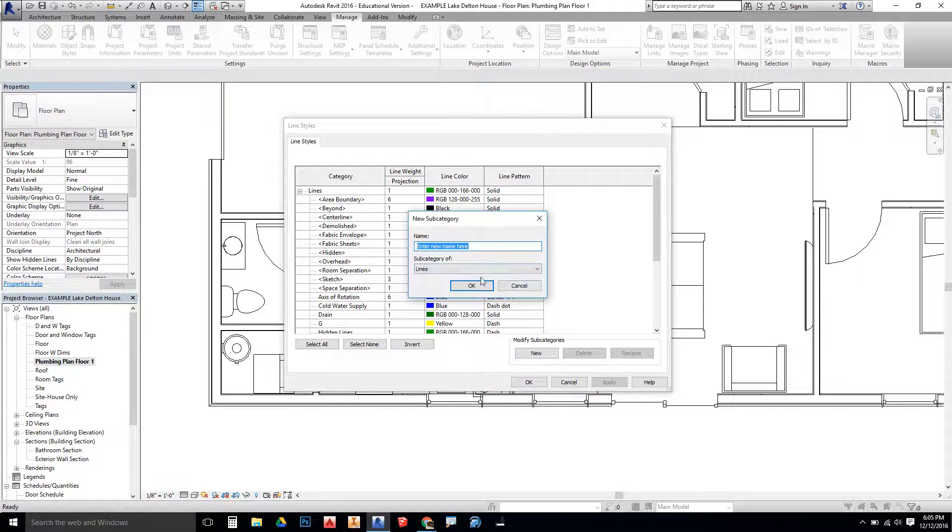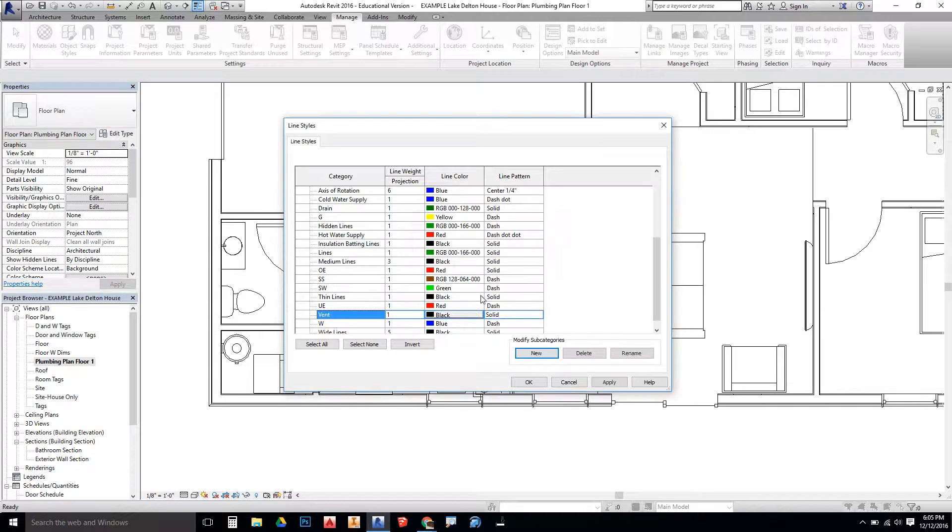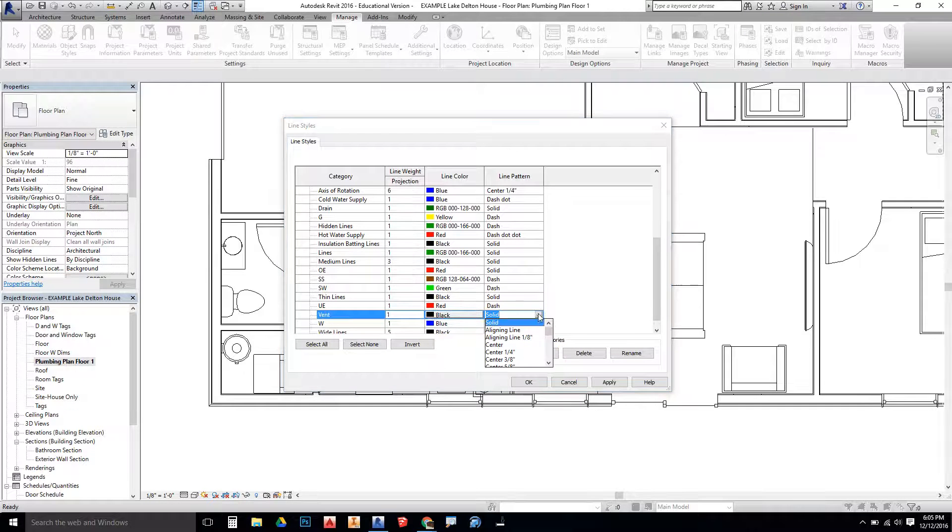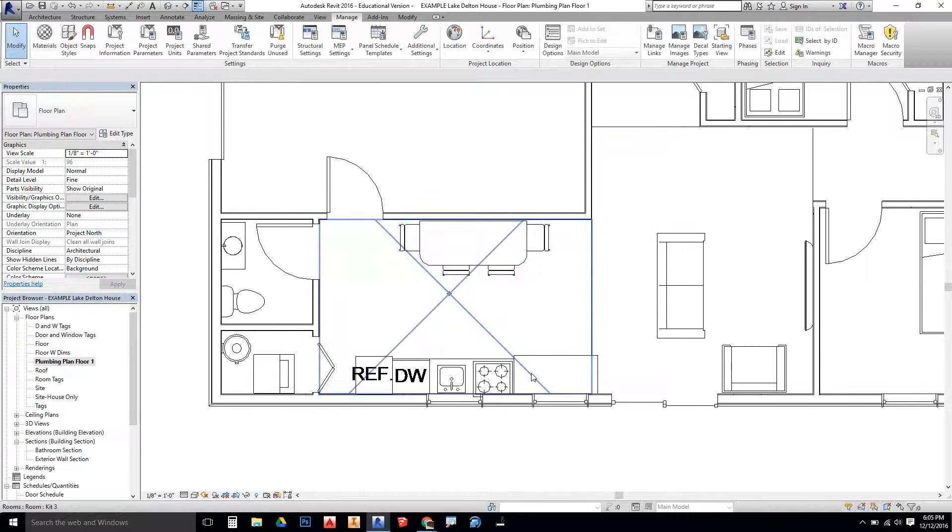And the last new one we need to create. Going to be the vent. Line style. Black. And it's just dashed. Dash. Apply. And OK.